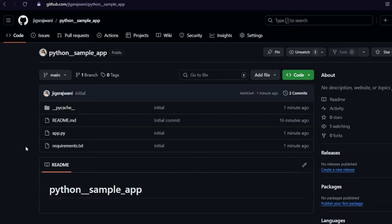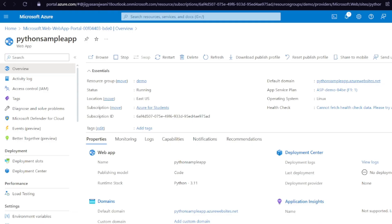The app.py is our main file which has all the routes. Our second step is done — first was creating the web app on Azure, and secondly we have pushed our code to GitHub. Now the third step is connecting our Git repository with Azure so they can communicate with each other and share the code.